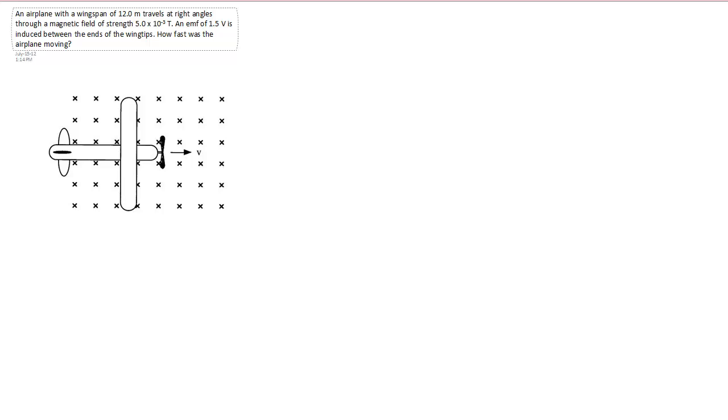So if we use our right-hand rule, we'll figure out which way the force is acting. Let's look at the wing in particular since that's the largest span that's crossing the field lines. To use our right-hand rule, we'll imagine the wing consists of tiny little positive and negative charges.